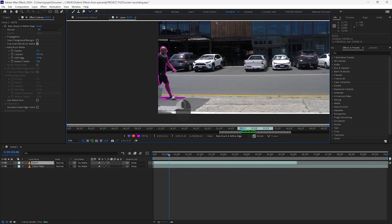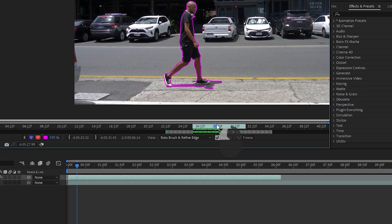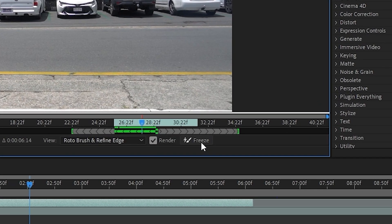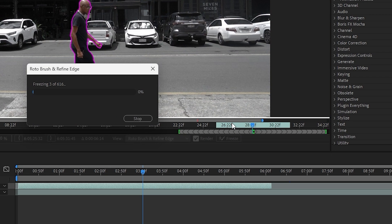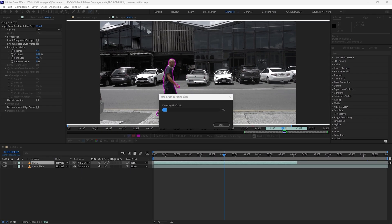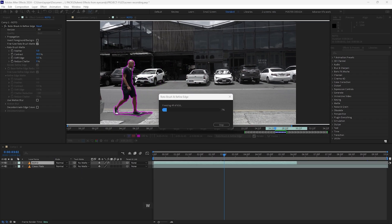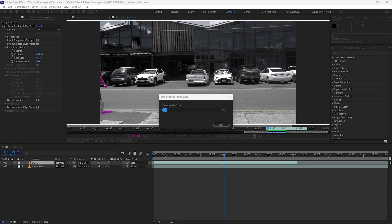Once you are satisfied with the results, click on the freeze button to solidify your rotoscope. Now, freezing your rotoscope takes a lot of time generally, so go and grab a cup of coffee.